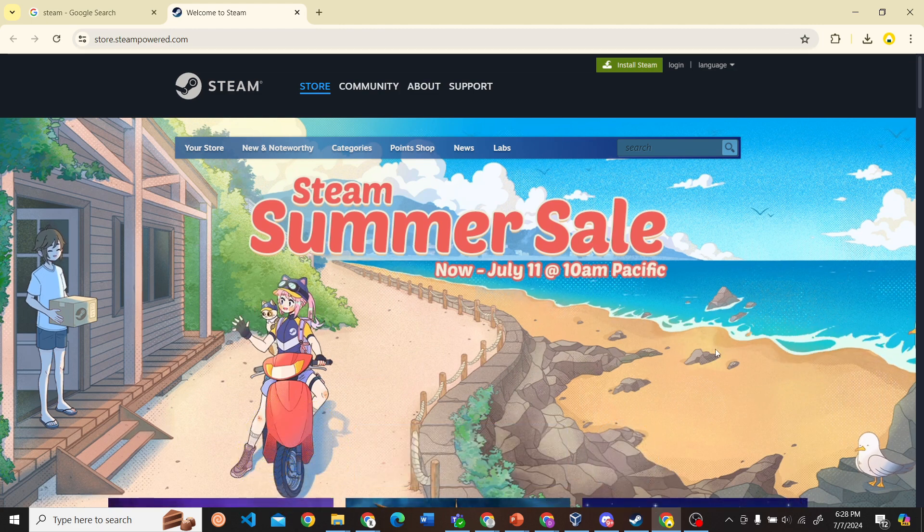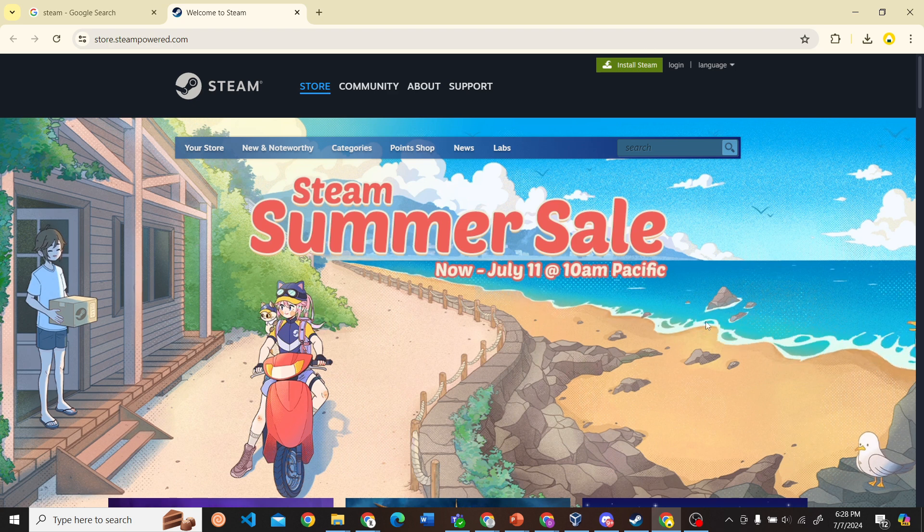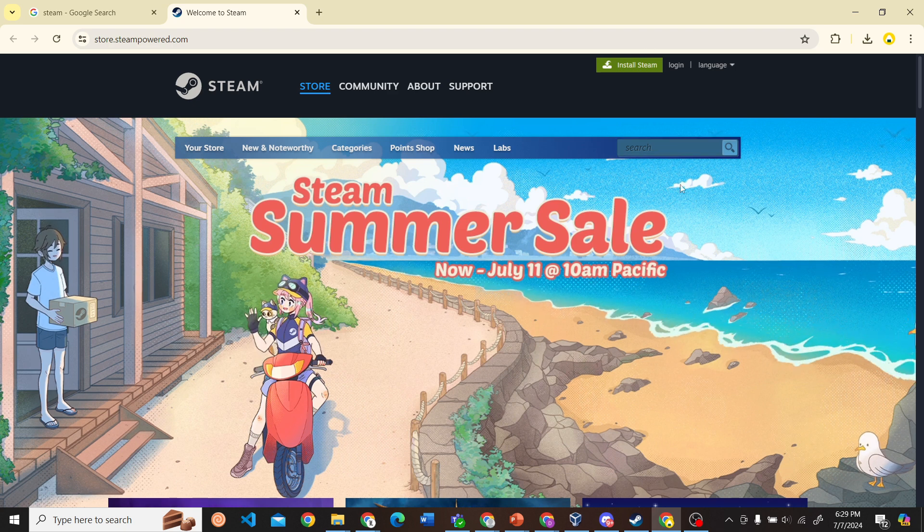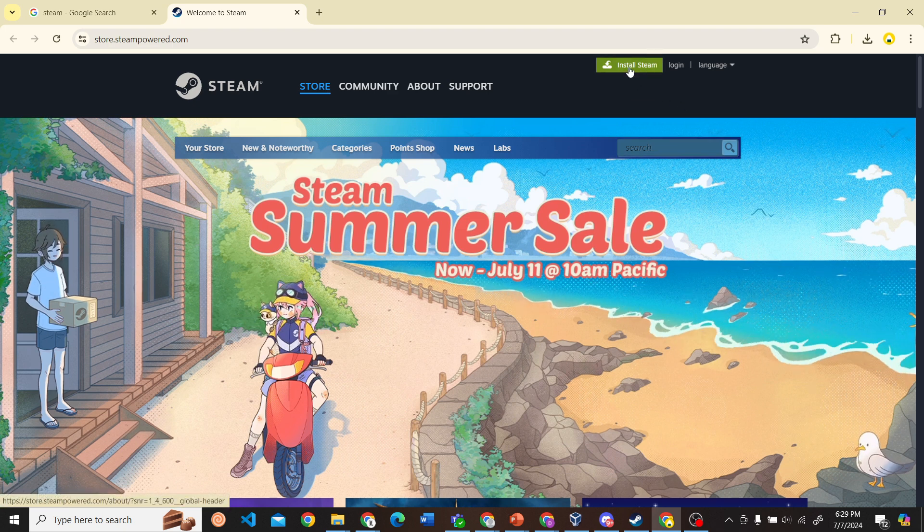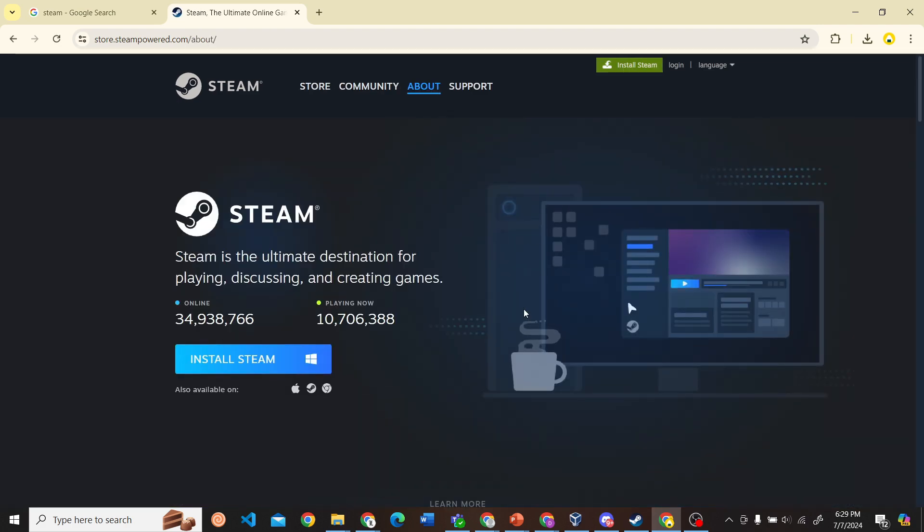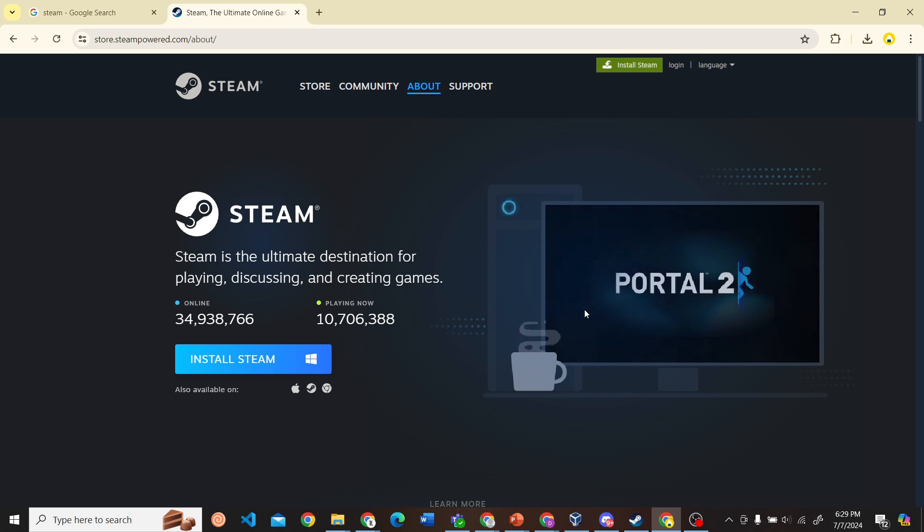Once you click on this link, you'll see this sort of interface. The first step is to download the Steam application on your PC, so let's go ahead and click on Install Steam. What you have to do is click on the Install Steam icon and then you'll be able to open Steam on your PC.